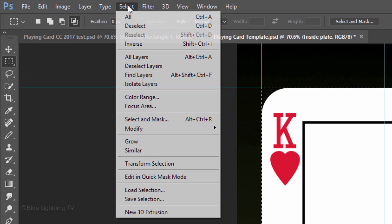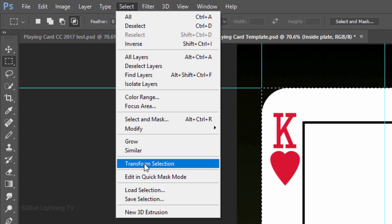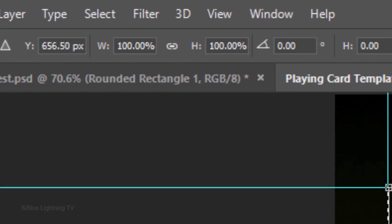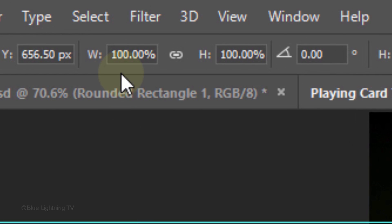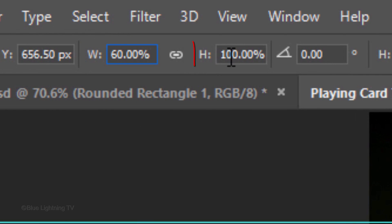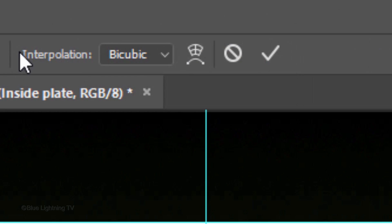Go to Select and Transform Selection. For the Width, type in 60% and for the Height, type in 75%. Then, click the checkmark at the top.